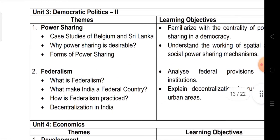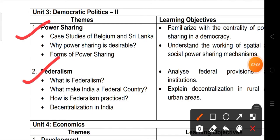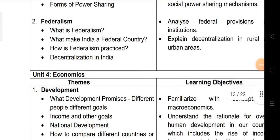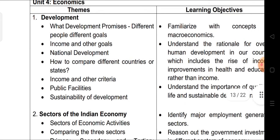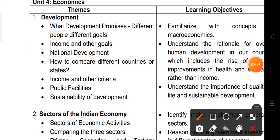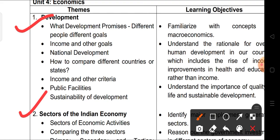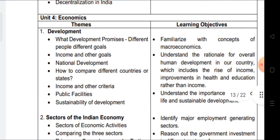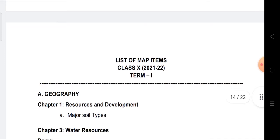Now, for the Political Science section — two chapters are coming: Power Sharing and Federalism. Both whole chapters are included, which is very important. For the Economics section, Chapter 1 — Development — and Chapter 2 — Sectors of the Indian Economy — are both coming. The syllabus has been reduced, so it is manageable.